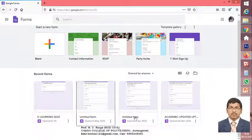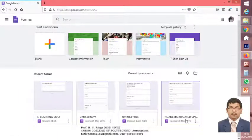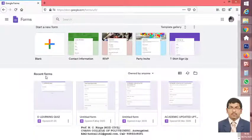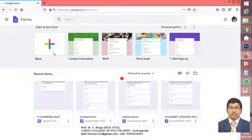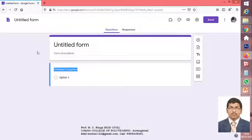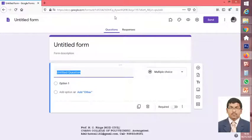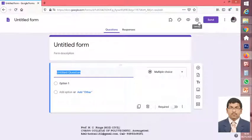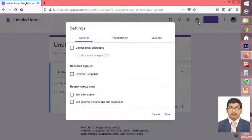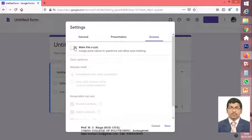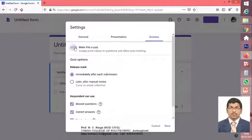As you can see, there are some different Google Forms on my portfolio. If I am interested to create another one, click on blank. You will see the different views on my window. For going for a quiz particularly, you are supposed to go to Settings. In Settings, click on Quizzes and click on 'Make this a quiz'.